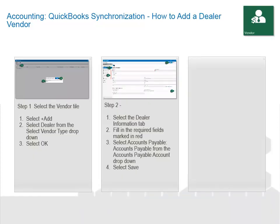To add a dealer vendor, start by selecting the Vendor tile. Select Add. Select Dealer from the Select Vendor Type drop-down. Select OK. Select the Dealer Information tab. Fill in the required fields marked in red. Select Accounts Payable from the Accounts Payable account drop-down. Select Save.